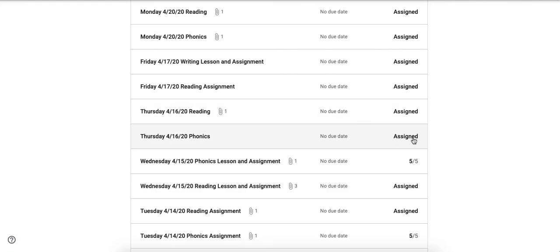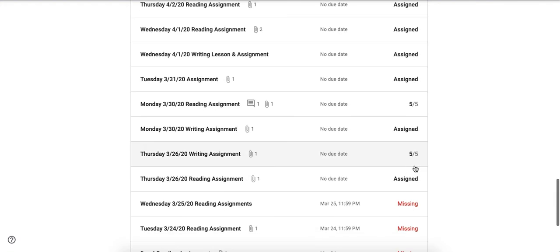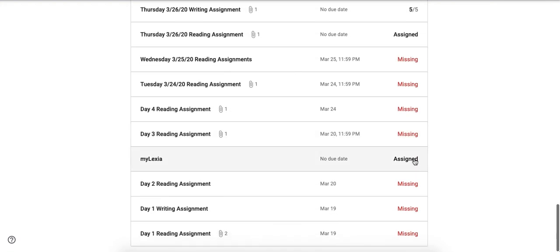You'll see that it shows you assigned if it's assigned but there's no due date, and then it'll also show you grades if I have graded it and returned it back, and then if anything is missing.